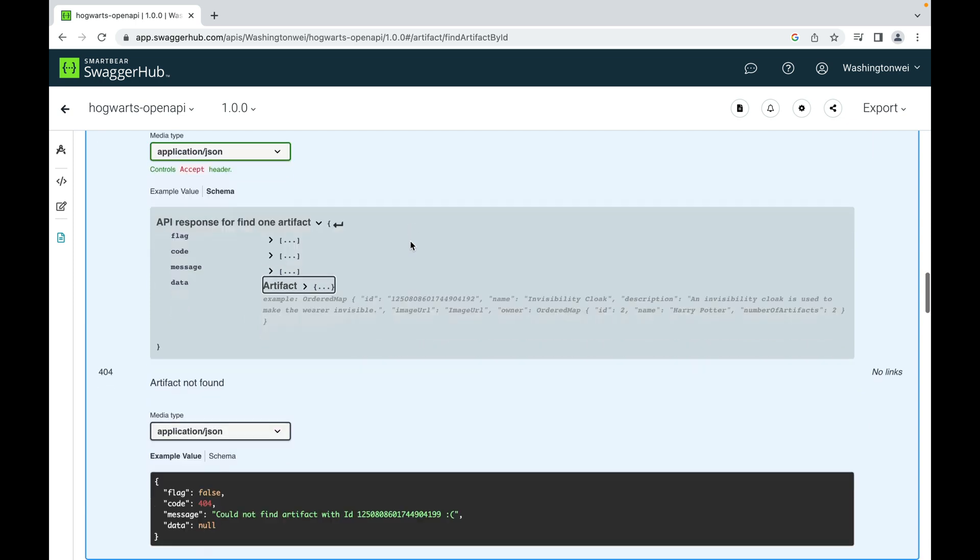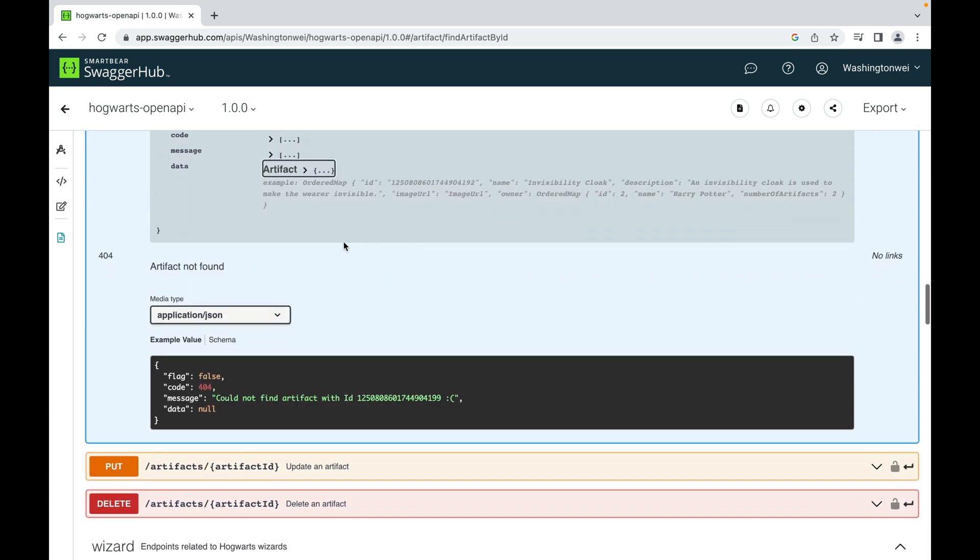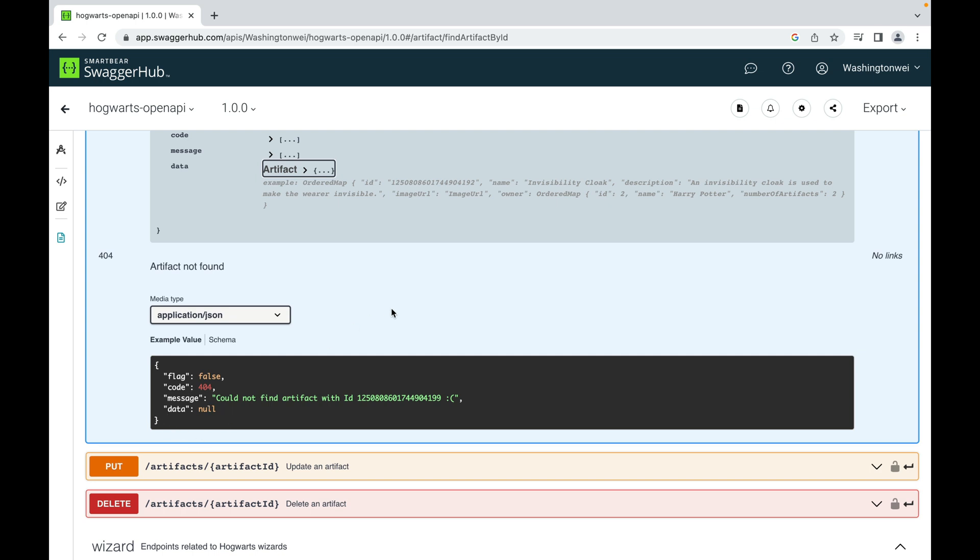If you scroll down, this is what an unsuccessful response looks like. So it is possible that the client provides an ID that does not exist in the server-side database. So this is the response from the server: flag false, code 404, message: could not find artifact with a non-existing ID like this one. And data is null. The payload is null.